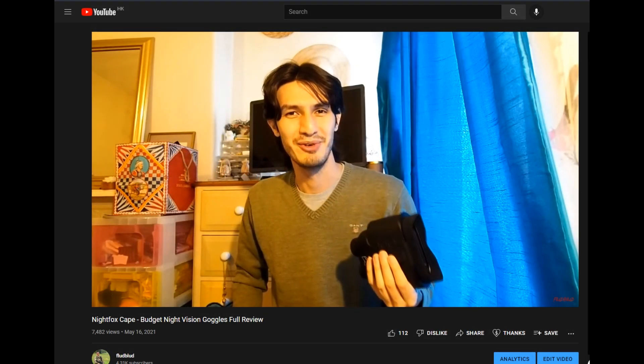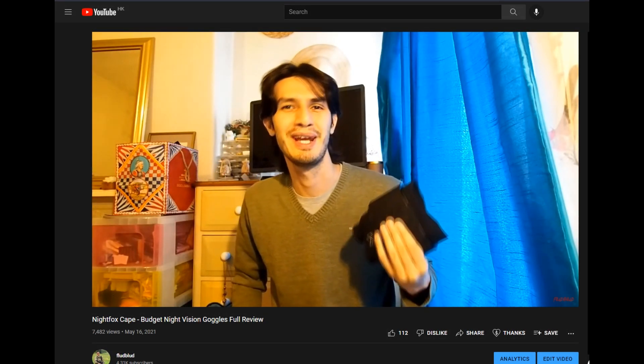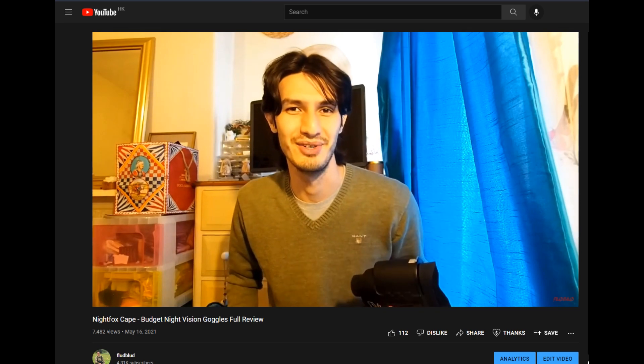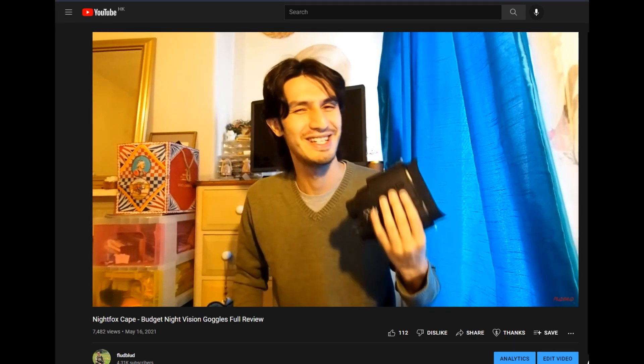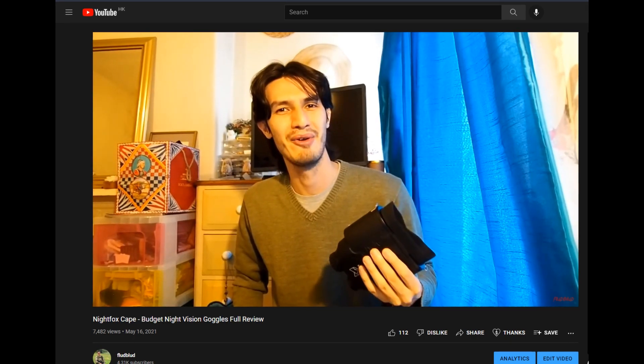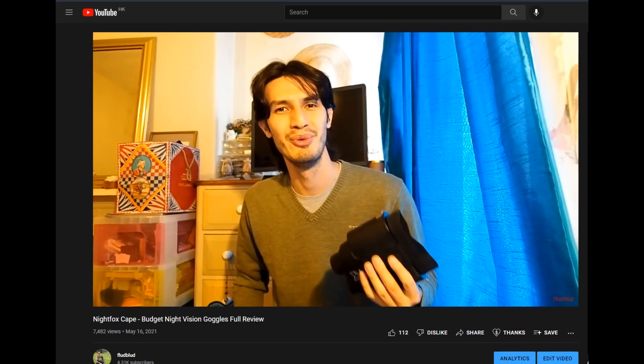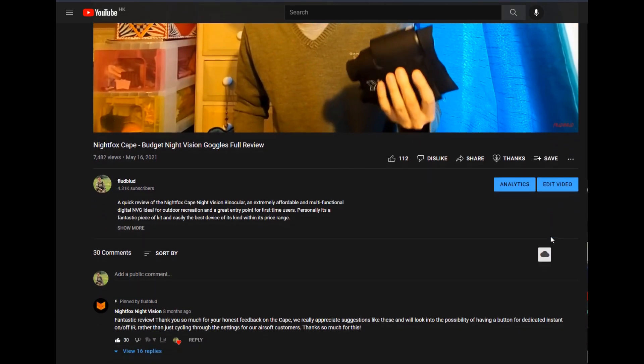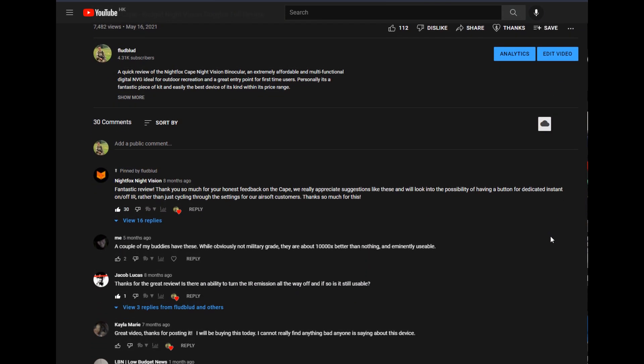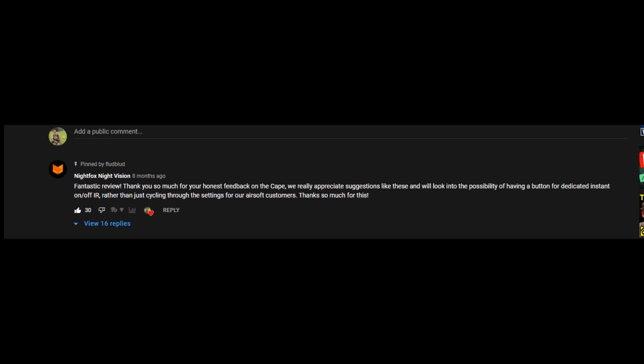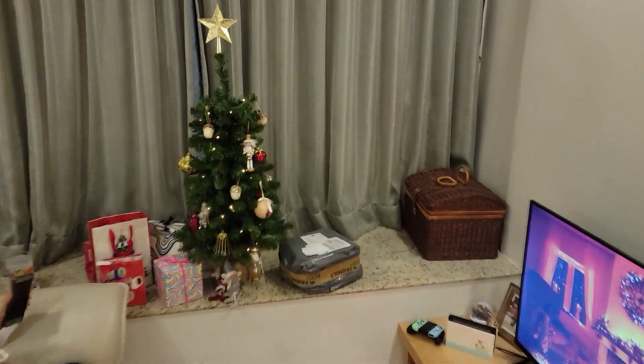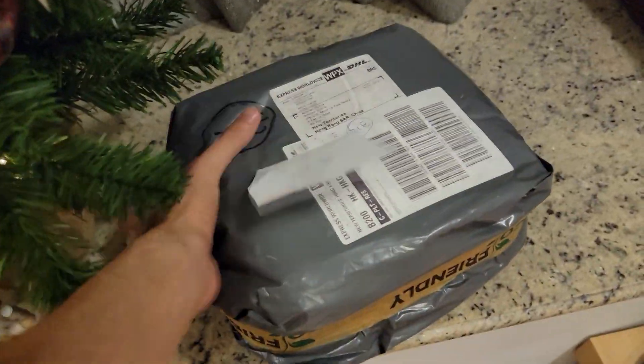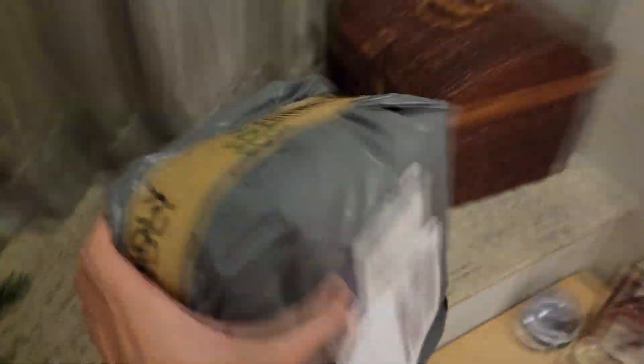About seven months ago in May 2021 I made a review of the Nightfox Cape, a head-mountable digital night vision device which whilst bulky functioned great and was easily the best device of its kind at its price point. The review was well received, not least by Nightfox themselves and last month they sent over their brand new device the Nightfox Red for me to review just in time for Christmas.